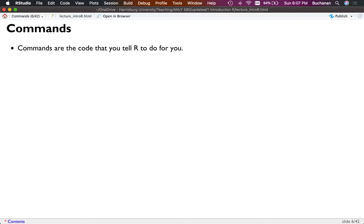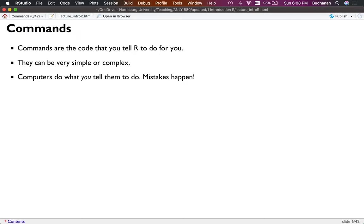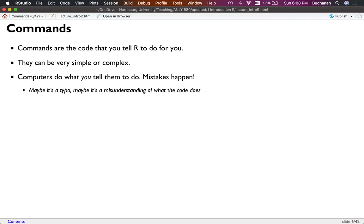So what is a command? A command is the code — it's the magic that you tell R what you want to do. That can be really simple, like 'x equals 4,' or they can be quite complex. Computers do exactly what you tell them to do, so mistakes happen. The number one mistake people make is misspelling something, so R will say it can't find that variable even though you just made it. It could be a typo or a misunderstanding of what the code does.